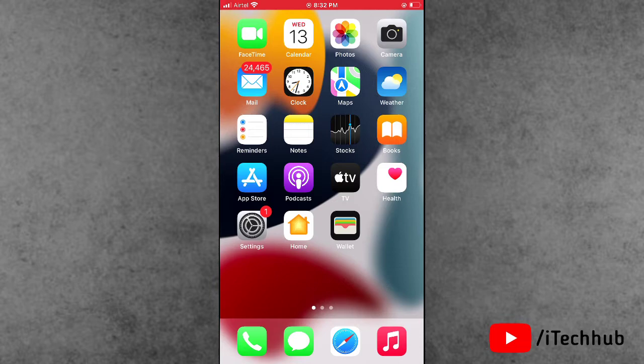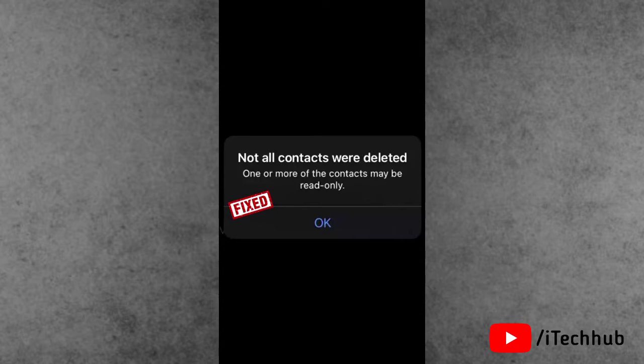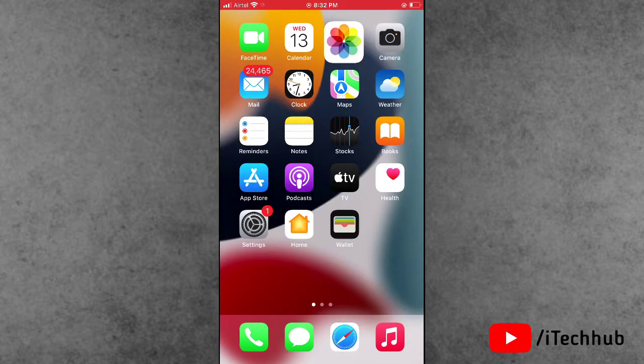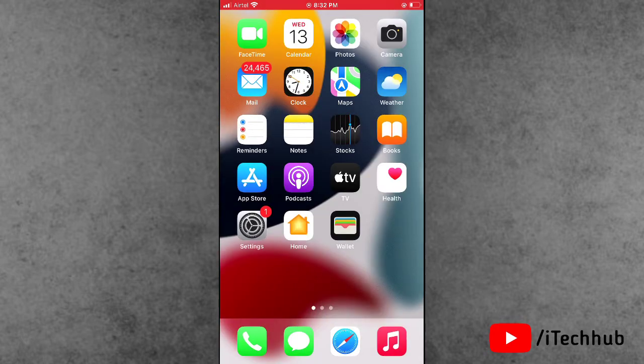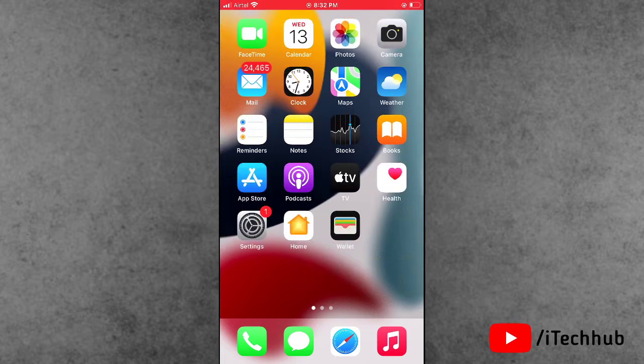In this video, I will show you how to fix the error 'not all the contacts were deleted. One or more of the contacts may be read only' on your iPhone and iPad. A lot of iPhone and iPad users have been reporting this type of error. Now the user's question is what to do for fixing this issue.